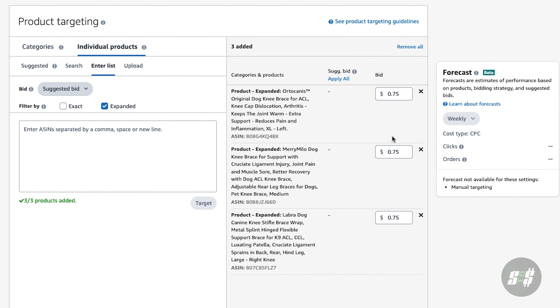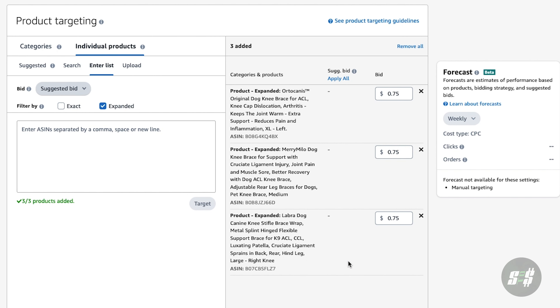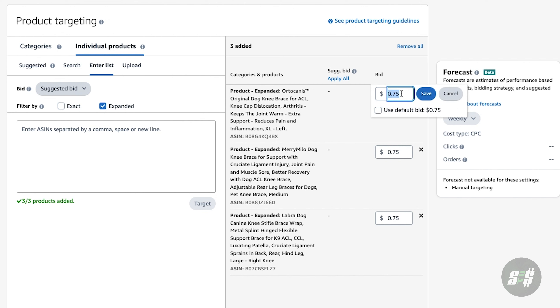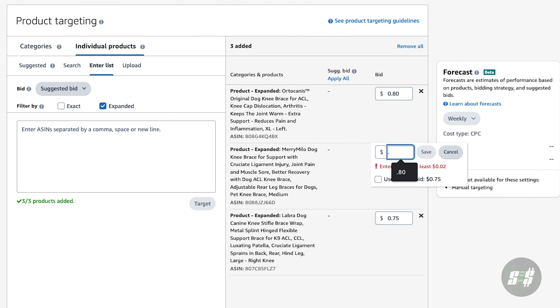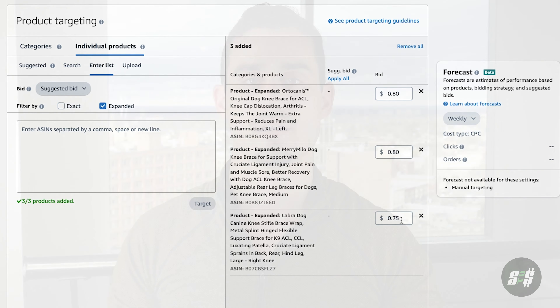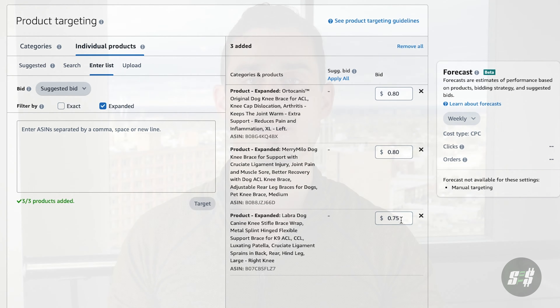Next, hit the target button and you'll see them show up on the right-hand side with a bid price next to them. These bids are what Amazon is recommending for you to win the bid and get the impression from a shopping customer. What I like to do is increase these bids just slightly to give an advantage over other sellers who are using Amazon's recommended bid price. I keep it simple and increase between three to five cents per bid.